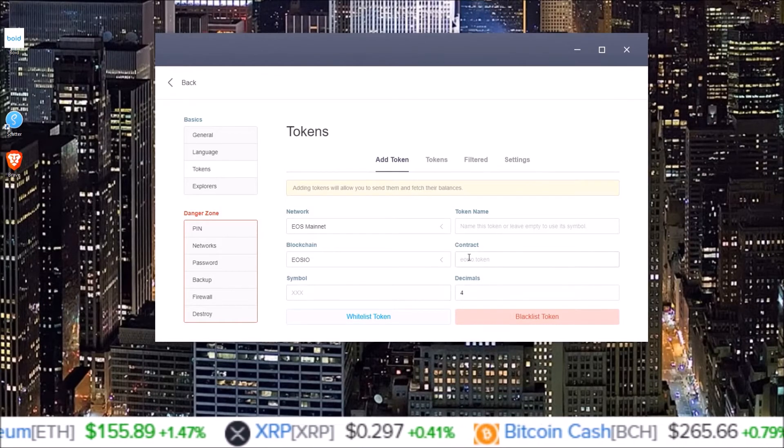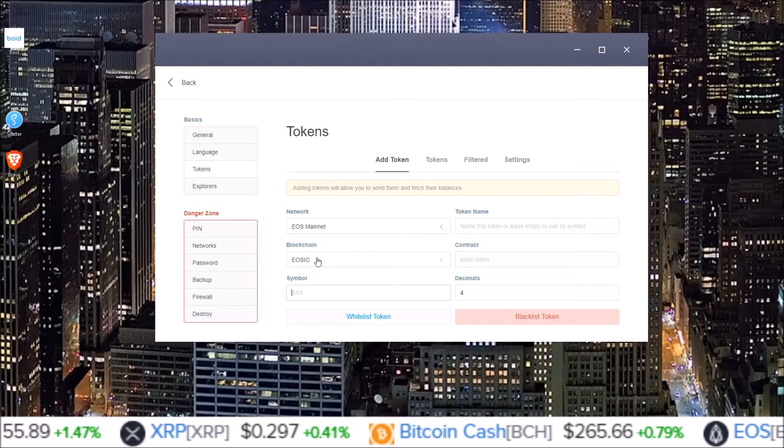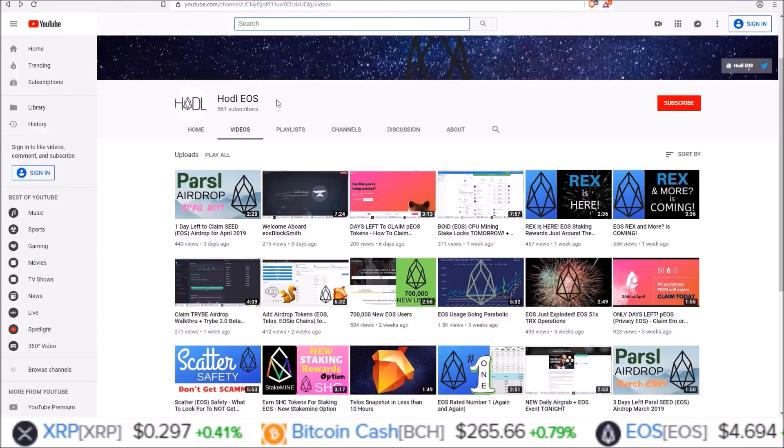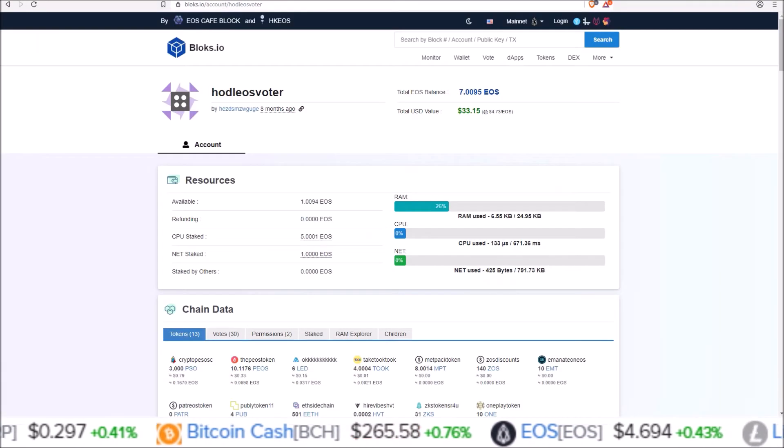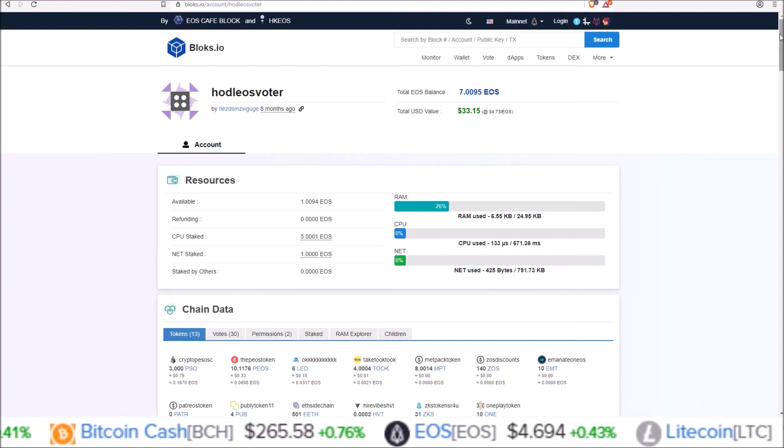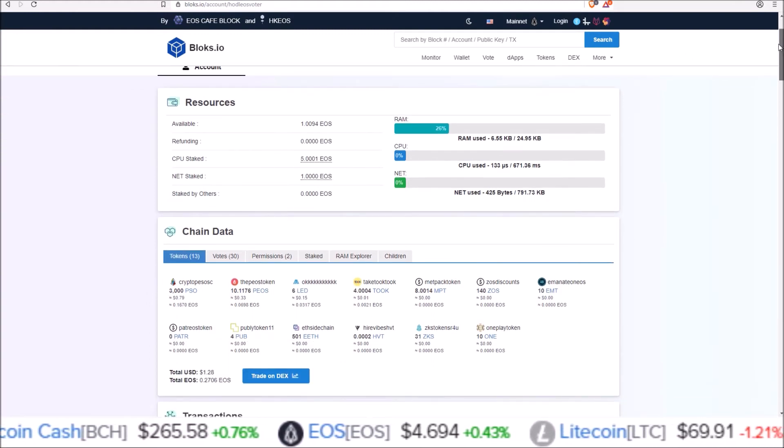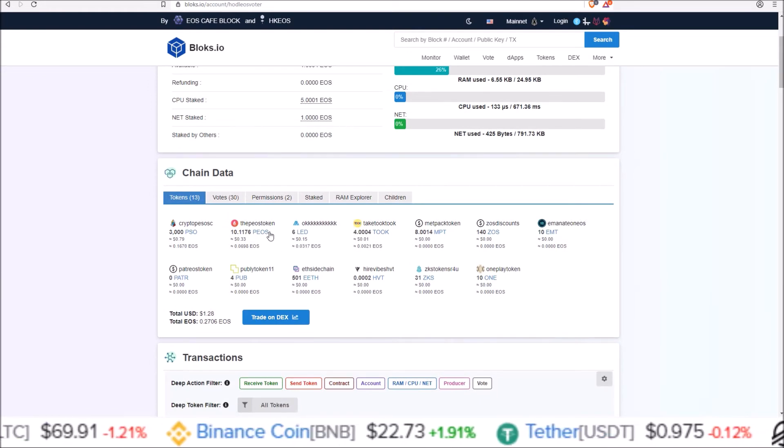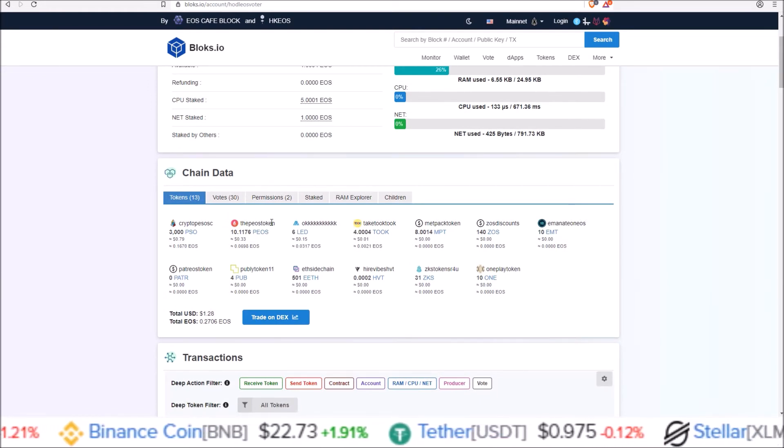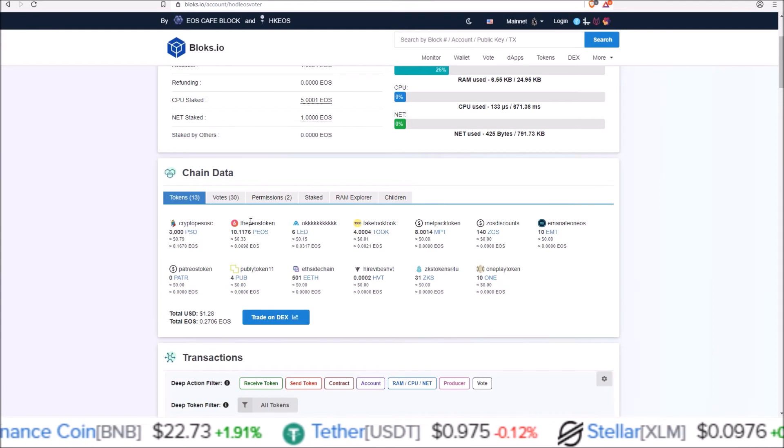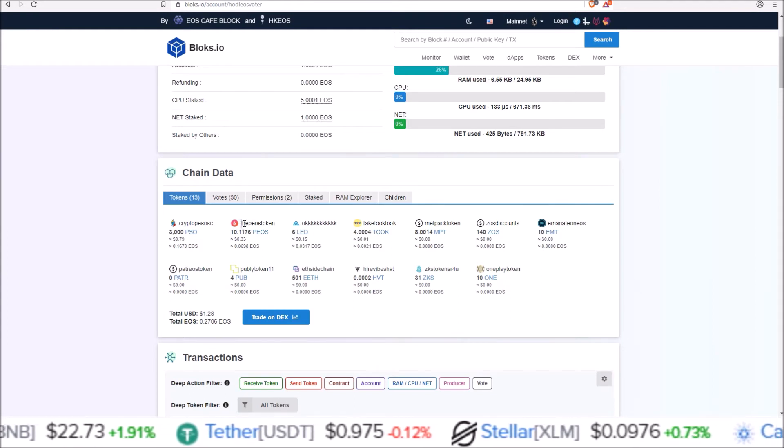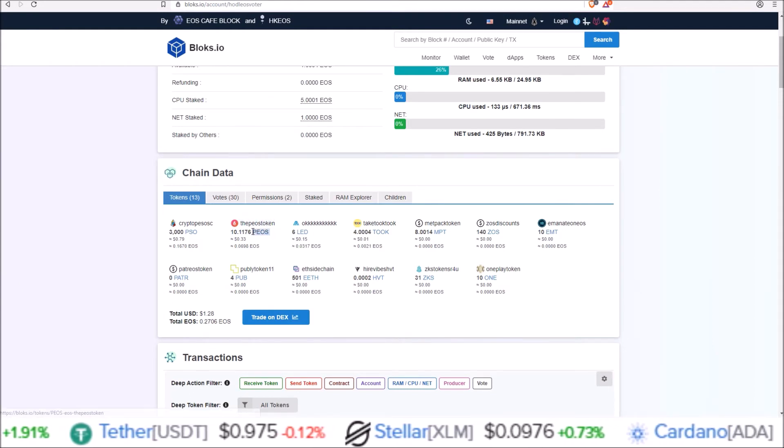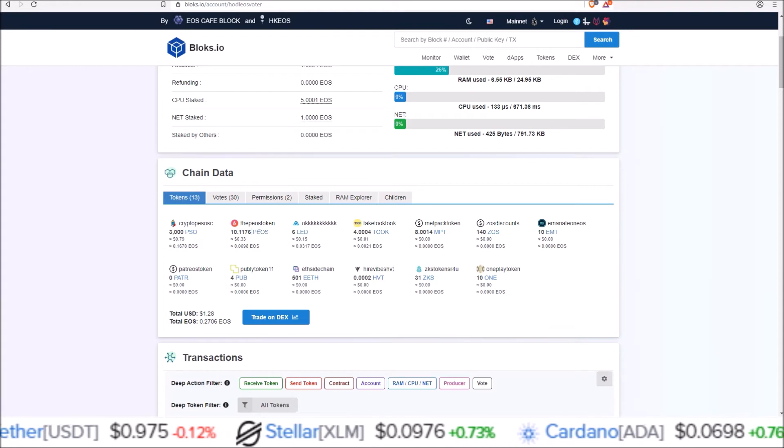So in order to get the contract and the symbol you can simply just come over to a block explorer like blocks or EOS Flare. Whatever you want to use. And scroll down to your airdrop token section. Let's just say PEOS token wasn't in there. It is in there. But let's just say it wasn't. Here is the token contract and then the symbol is obviously PEOS.